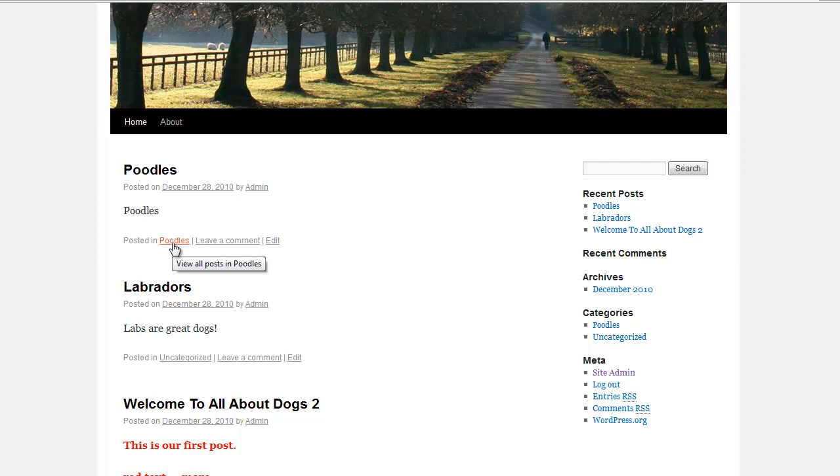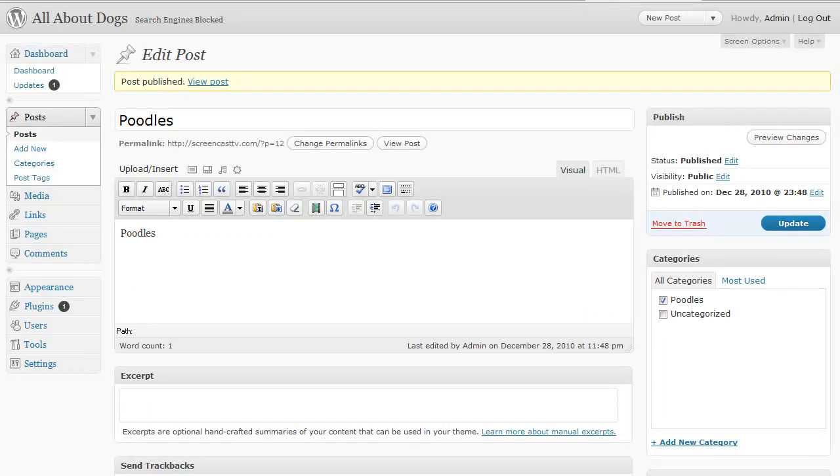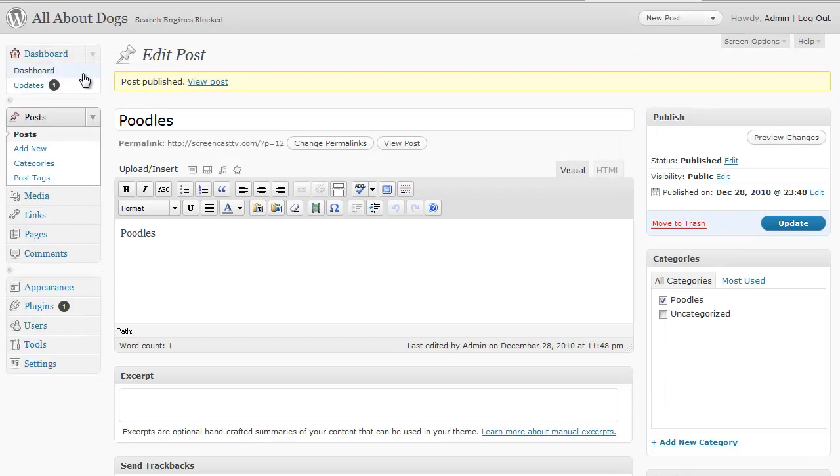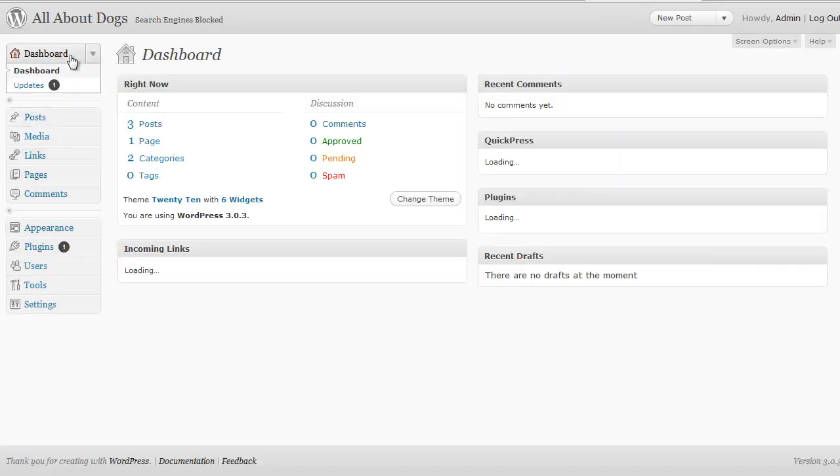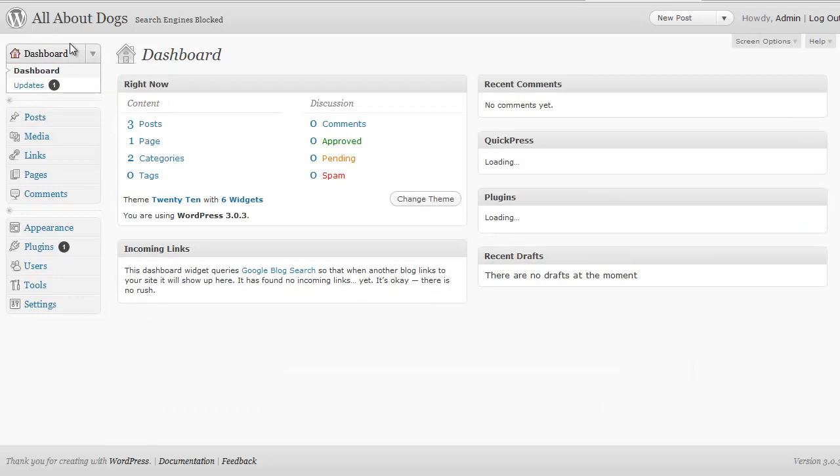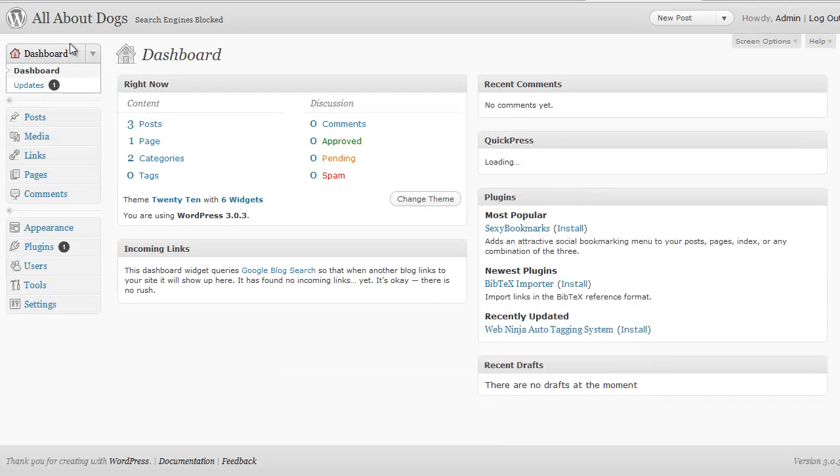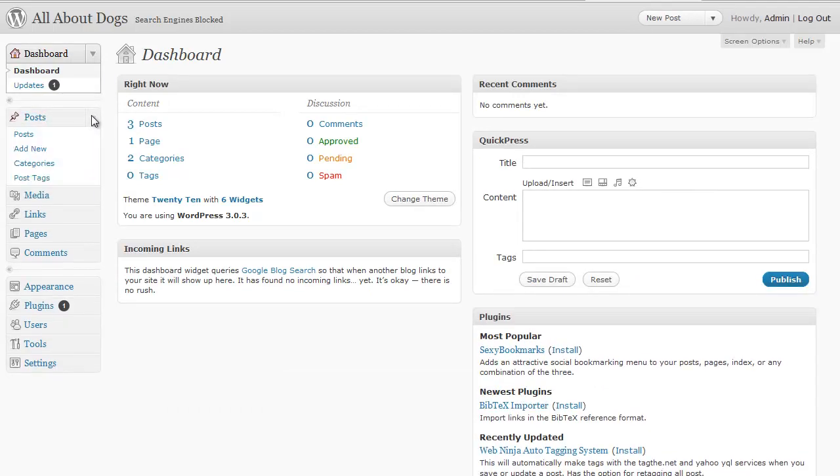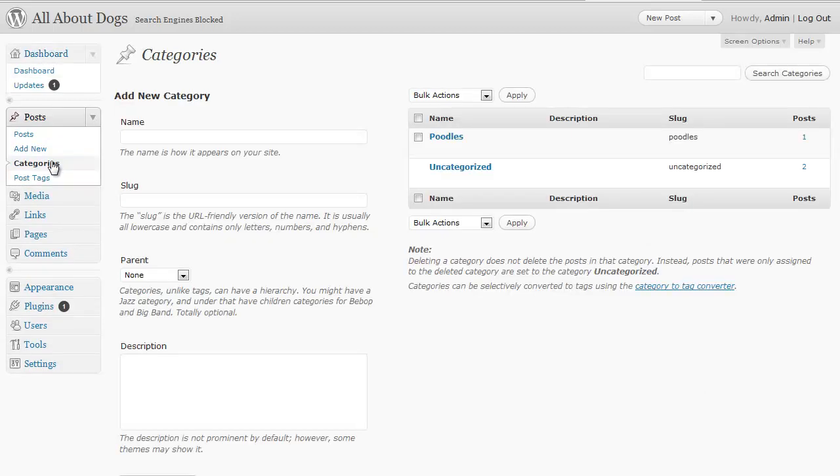So that is one way to create categories. You can do it on the fly as you're doing a post. Now another thing you can do, let's go back to our dashboard, is if we click on the posts drop down box, you'll see it says categories here. And I'm going to click on that and I can add more categories from here.